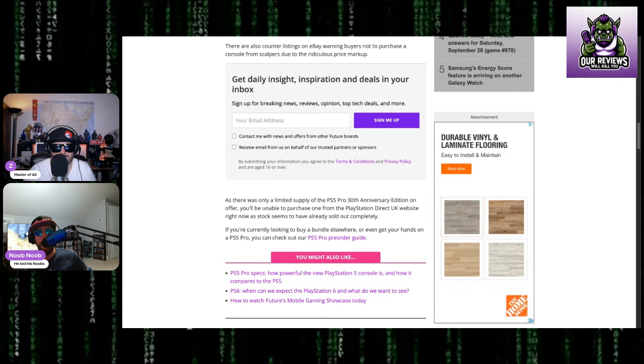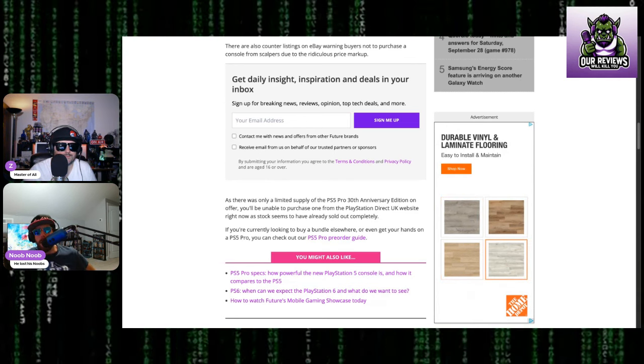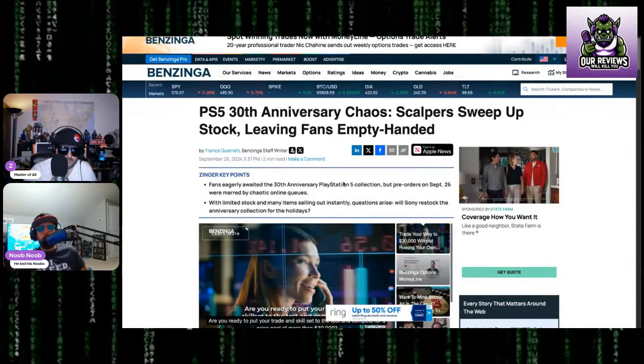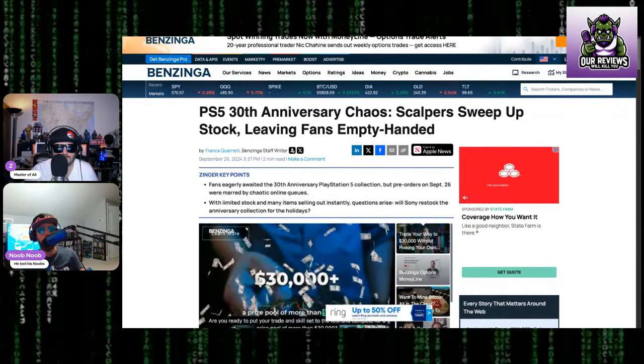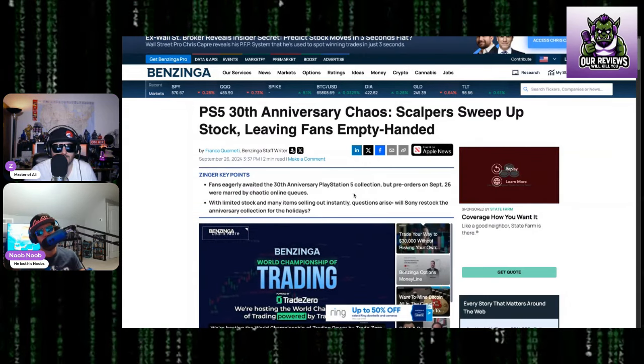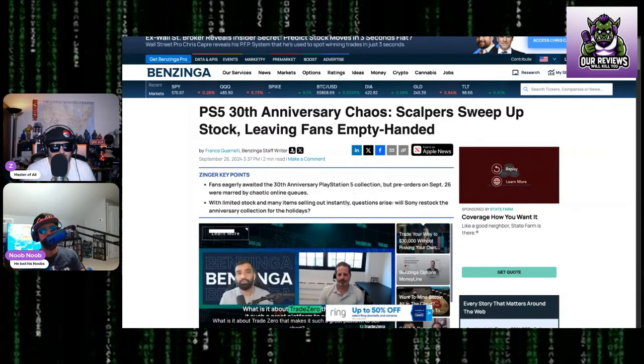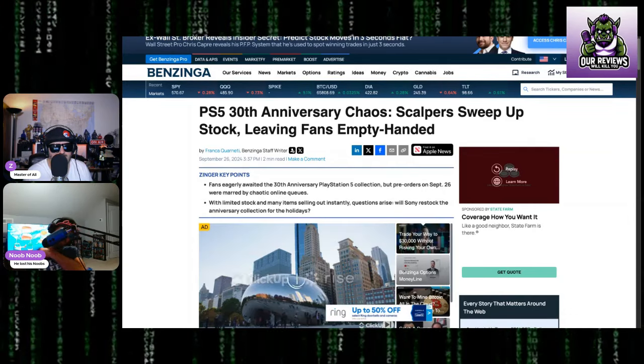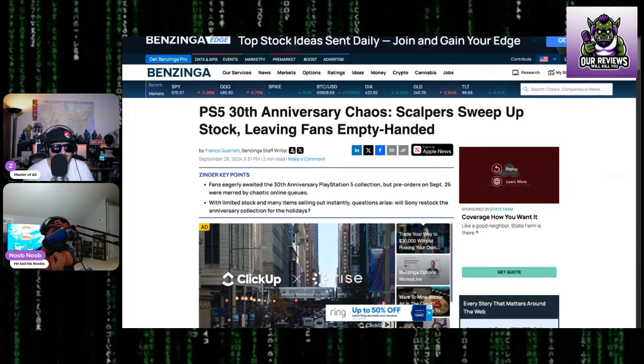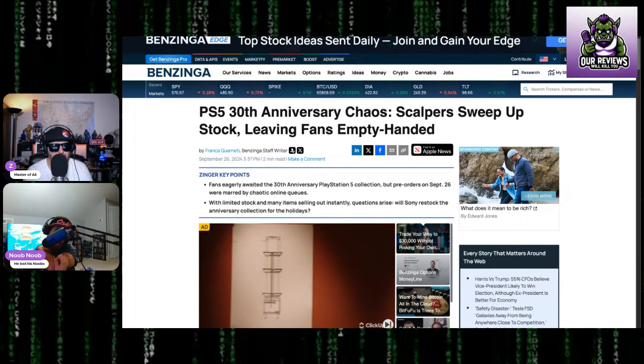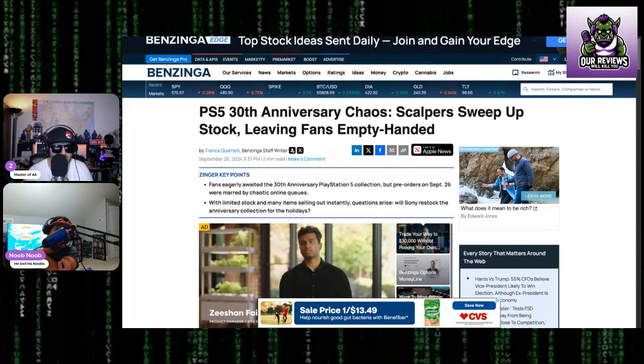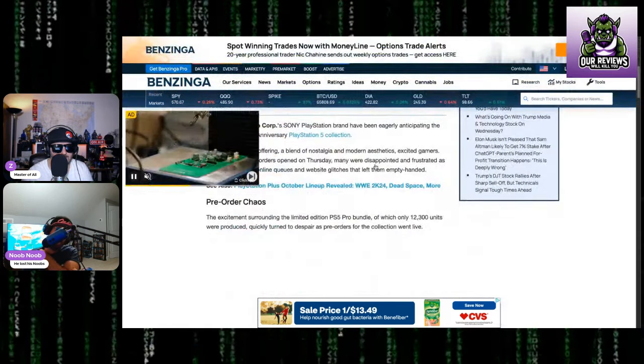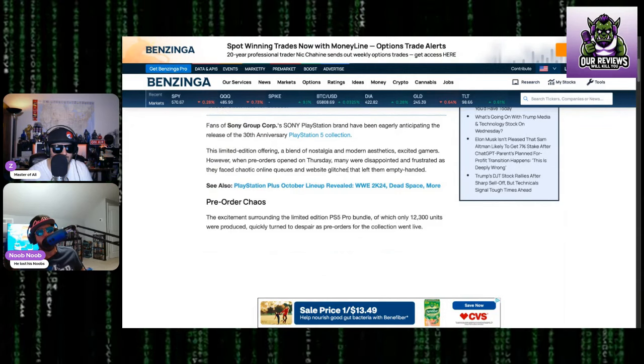That is true. And the fact that it was only available on one source. This wasn't a nationwide release. This was only through PlayStation Direct, so you can't get it through GameStop, Target, Walmart, anywhere. Anniversary Chaos: Scalpers sweep up stock, leaving fans empty-handed. Pre-orders were marred by chaotic online queues. With limited stock and many items selling out instantly, questions arise: will Sony restock it? I doubt it, because they're probably selling this thing at a loss too.